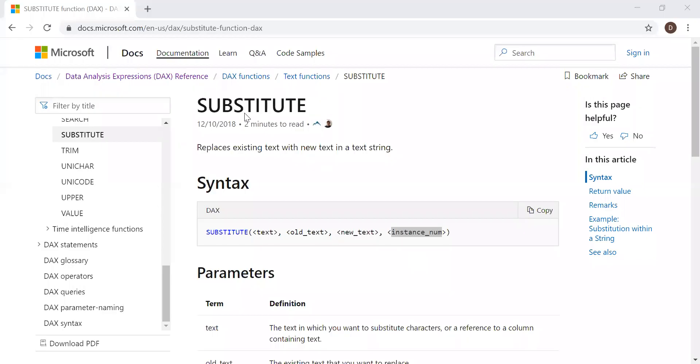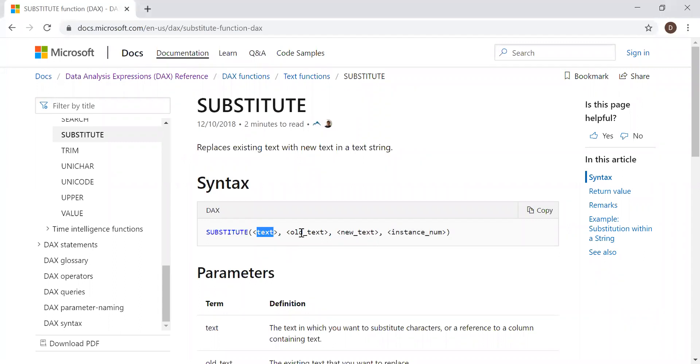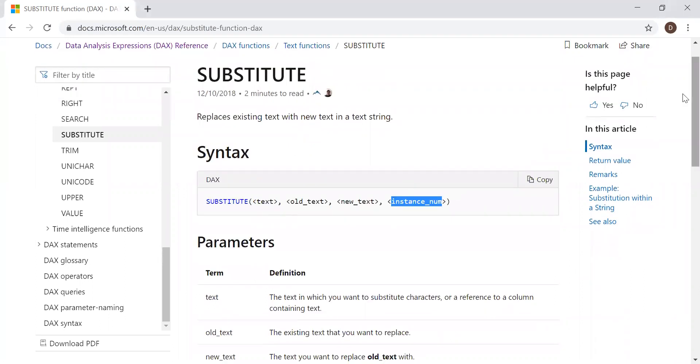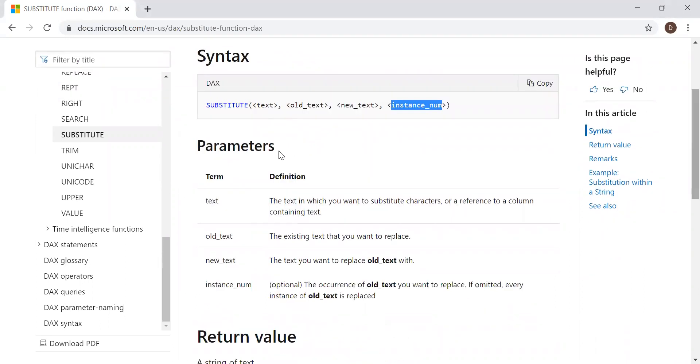So here is the definition: Replace existing text with a new text in a text string, and the syntax here. Substitute takes the column reference, the old text, the new text, and how many times it needs to be replaced, the instance number. It takes four parameters.